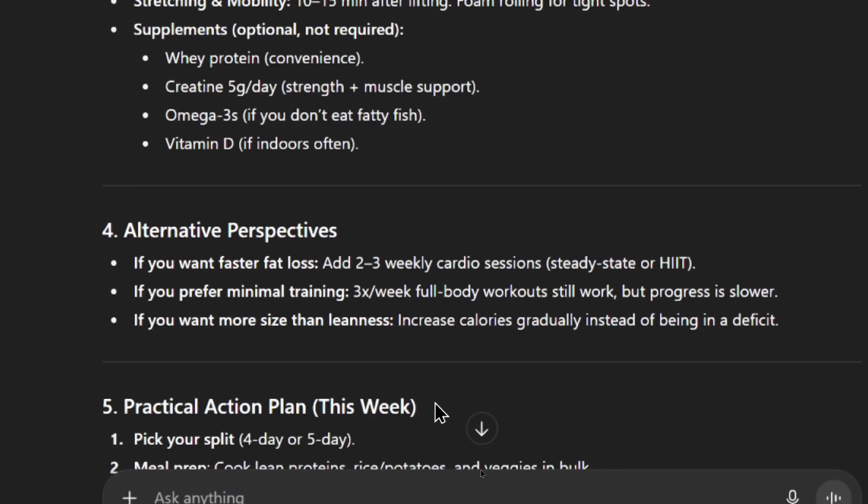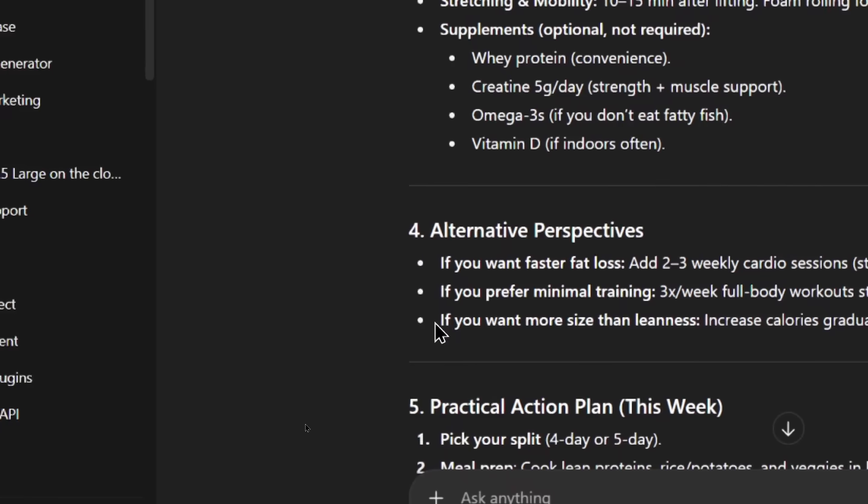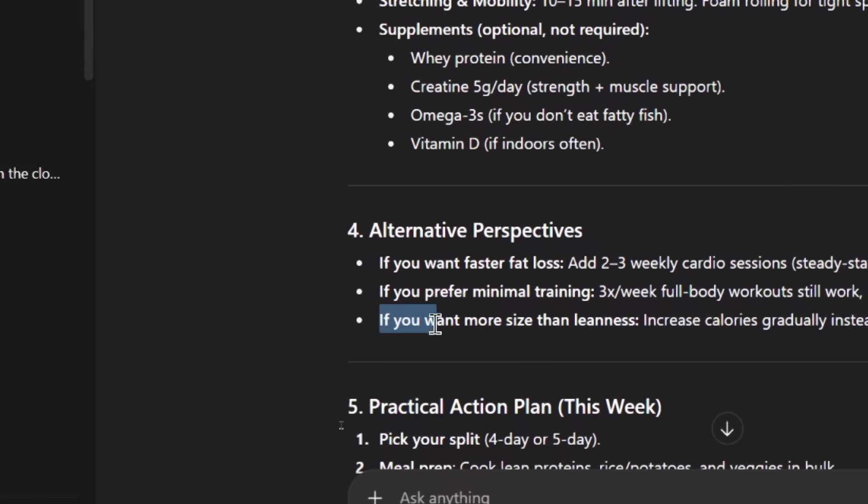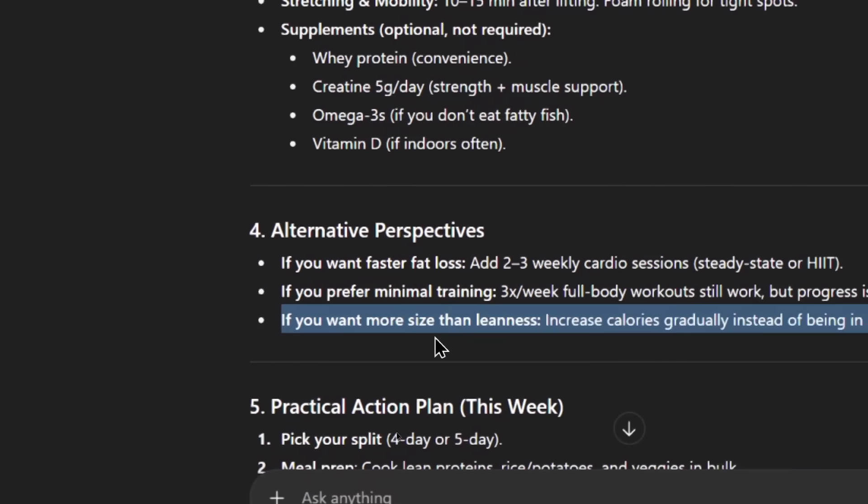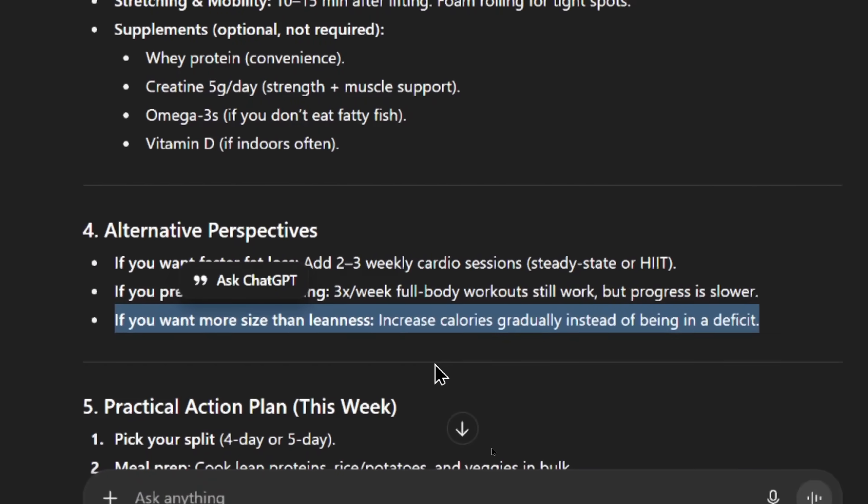Here's the alternative perspectives. Remember we wanted that in our custom instruction. If you want faster fat loss, add 2-3 weekly cardio sessions. If you prefer minimal training, 3 times per week full body workouts still work, but the progress will be slower. If you want more size than leanness, increase your calories gradually instead of being in a deficit. I like that. It's giving me some other ideas, maybe something I haven't thought of. Especially this last sentence. If I want more size than leanness, maybe don't reduce the calories. I like this.